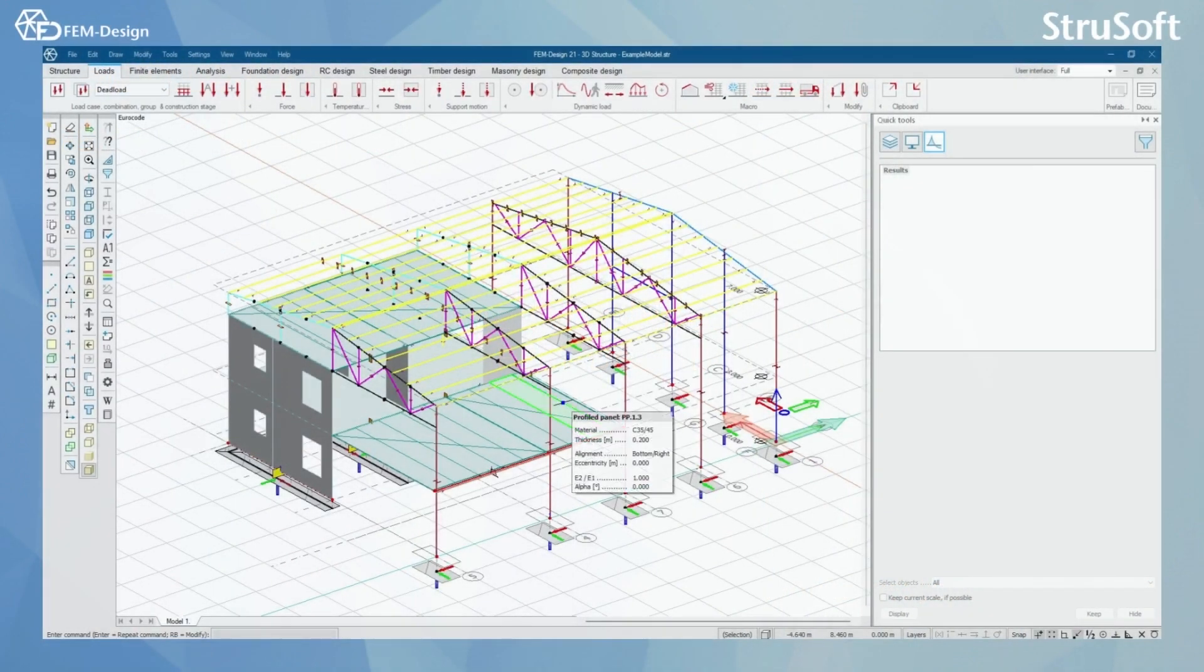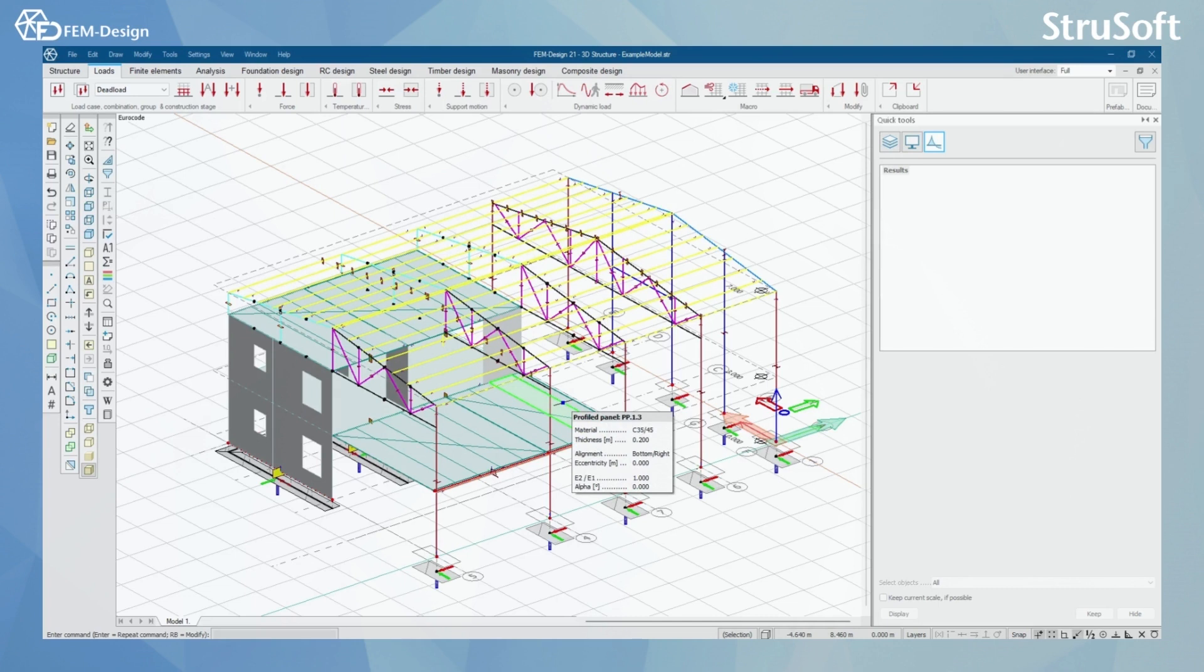Hello and welcome back to FEMDesign video lessons. In this video, you will learn how to make load combinations in FEMDesign software.